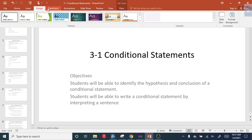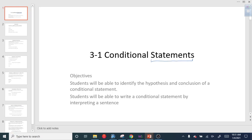In English, you have several different types — statements, questions, exclamations, and things like that. In math, a statement is the same kind of idea. A statement is just a sentence that ends with a period. A math sentence doesn't actually have to have words in it — so I can say like 'AB is equal to BC.' That reads like a sentence, so this is a statement.